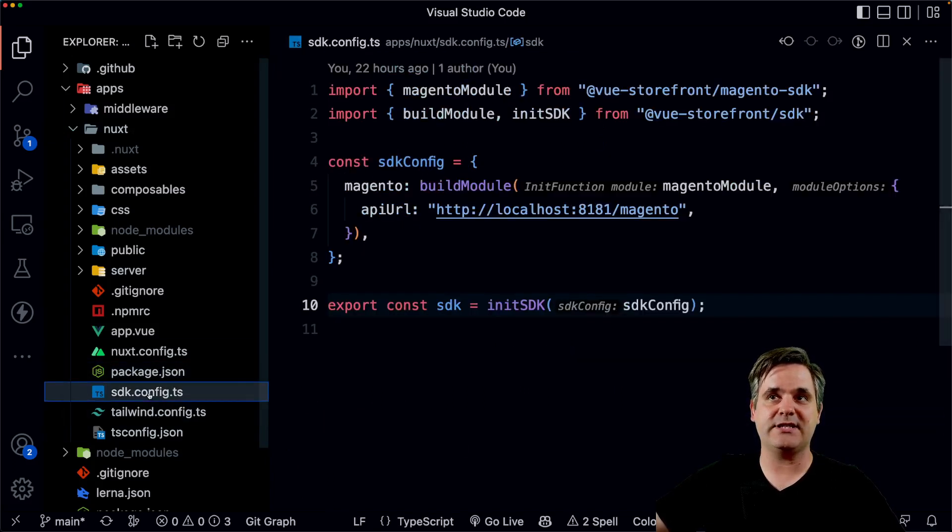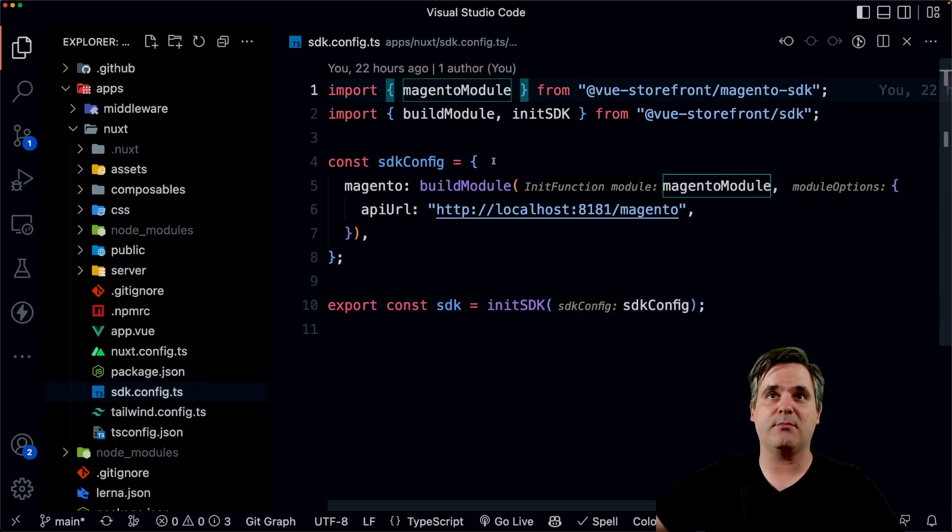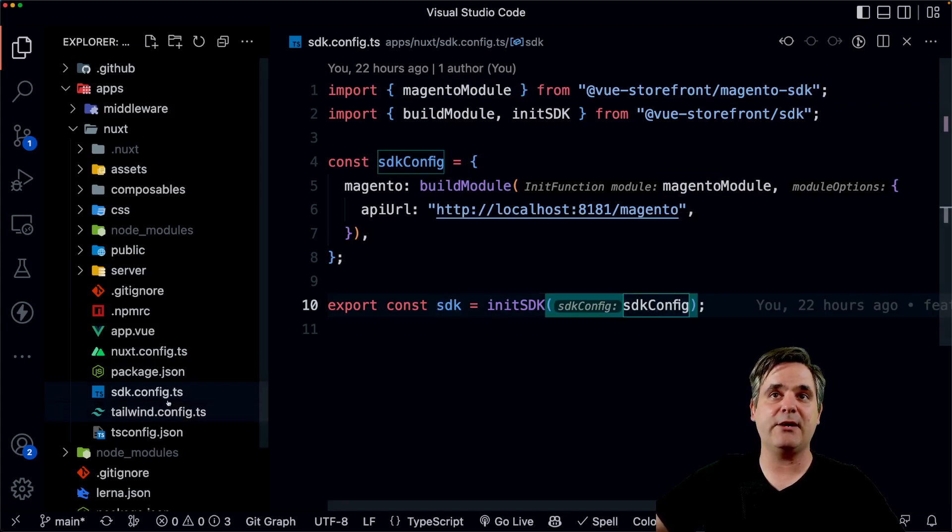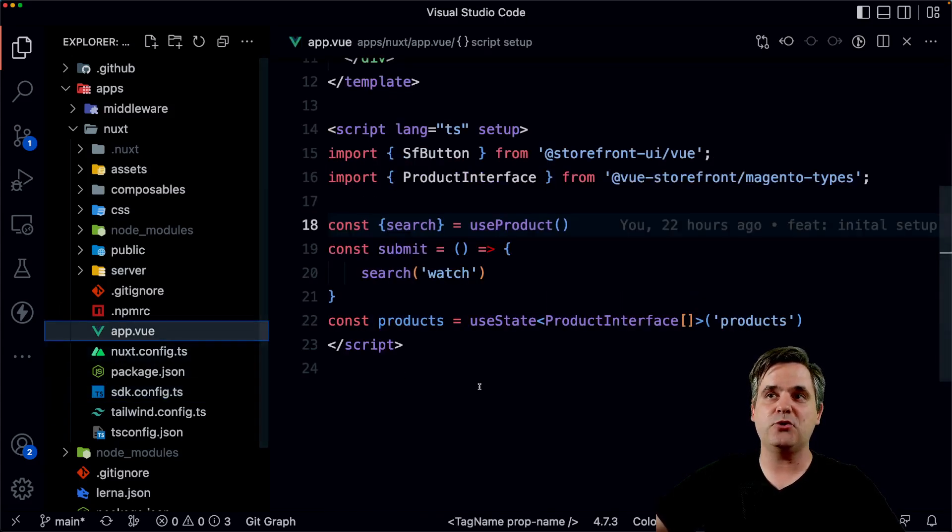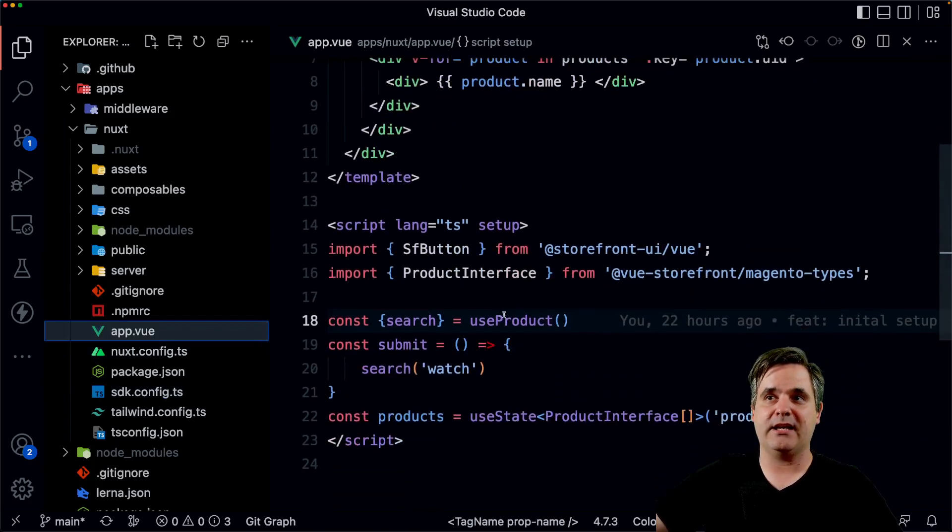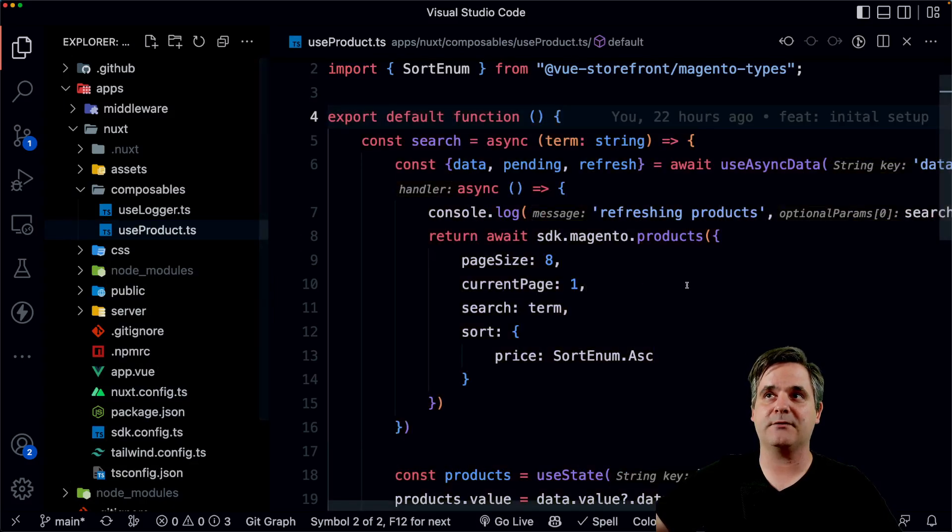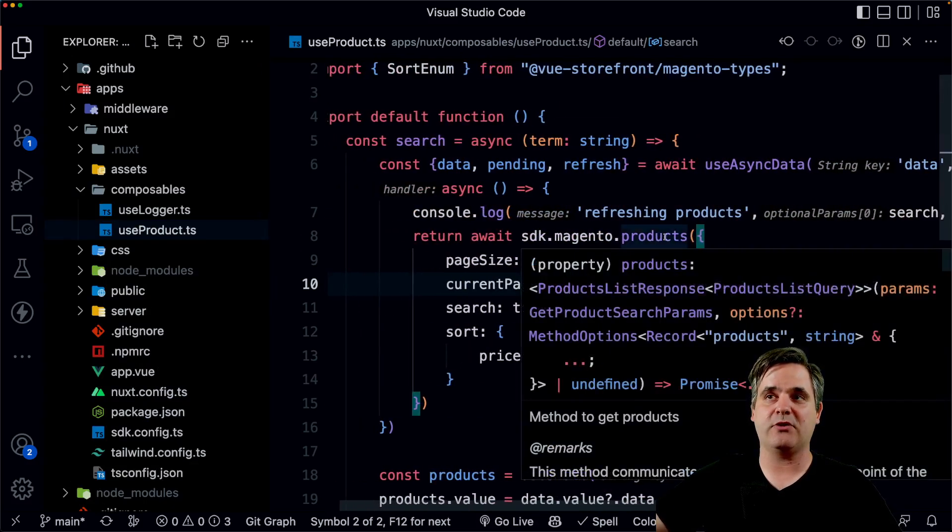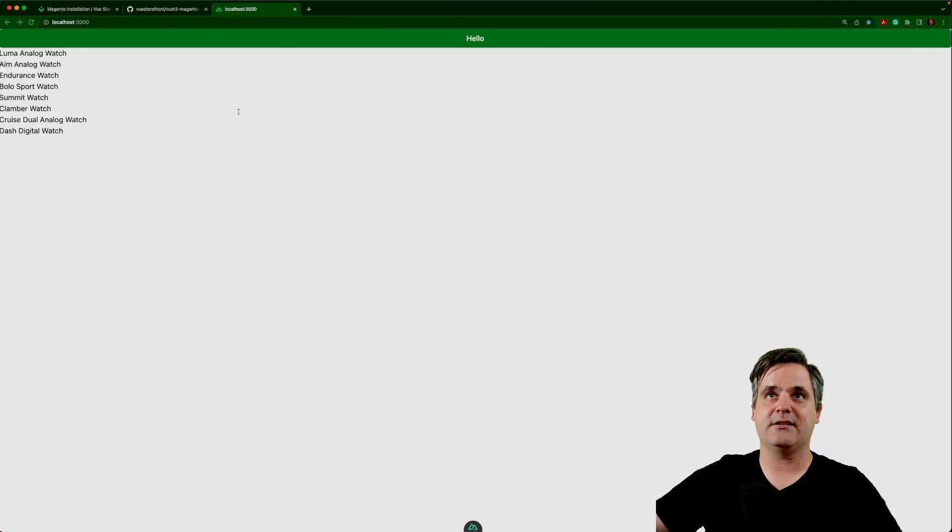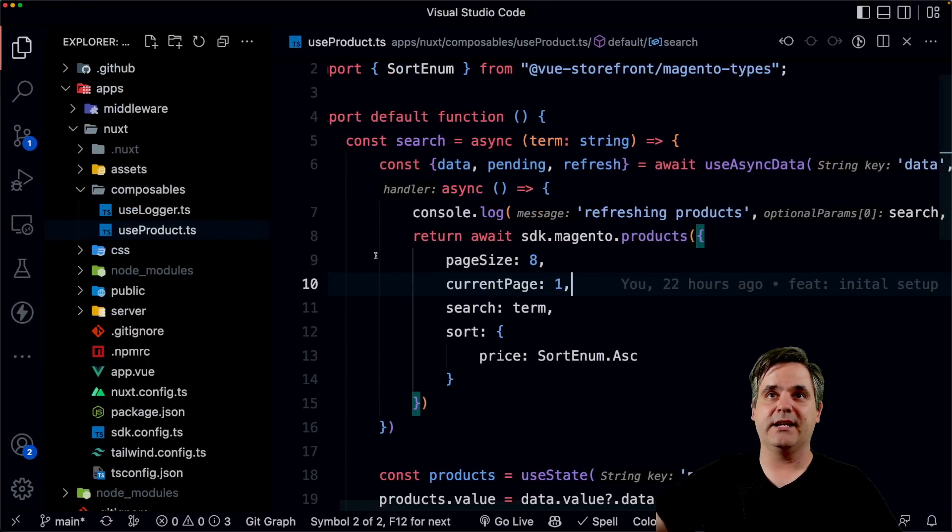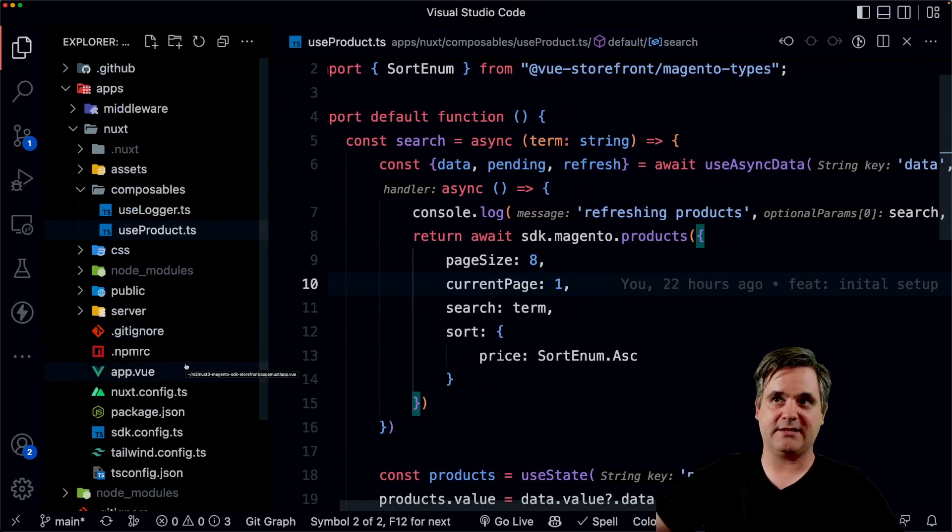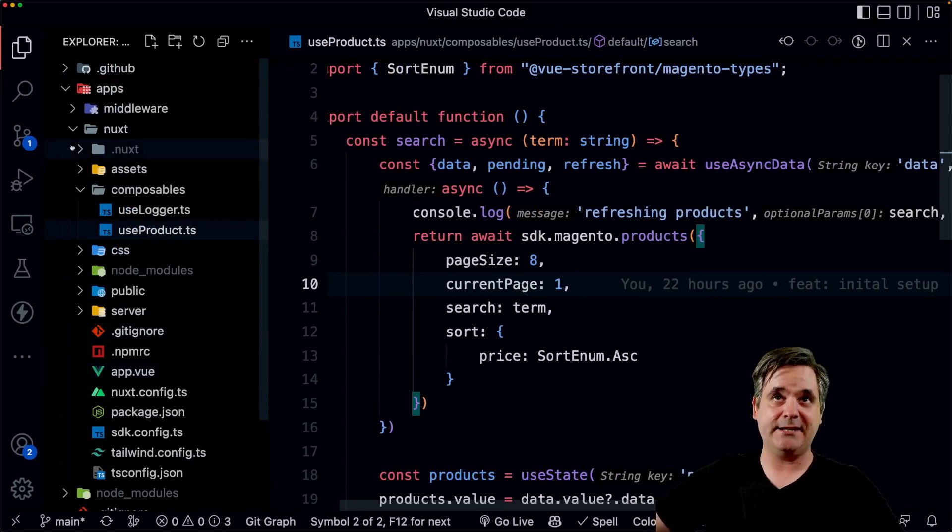And the Nuxt application has the SDK already installed inside of it now along with Storefront UI2. And you can see that we are initializing the SDK using that Magento module. And we are using that module to initialize the SDK, which means we can use the SDK inside of our application. And I've done that inside of a composable here. As you see, we're using SDK Magento to grab some products and that is what we end up seeing right here. So now we know that we have a working installation of Storefront UI2 and the Magento 2 SDK.